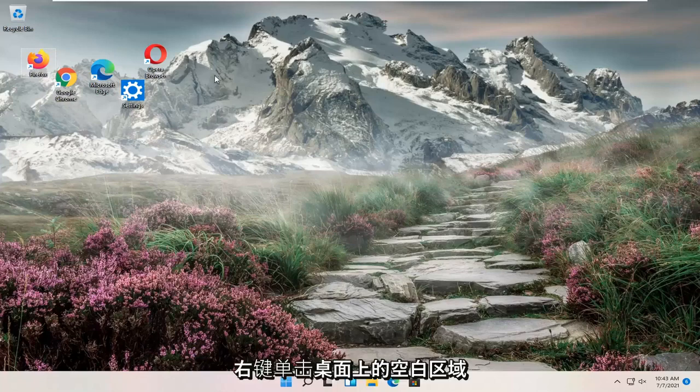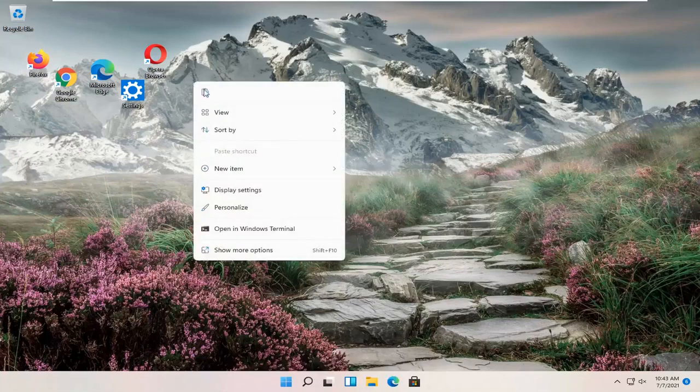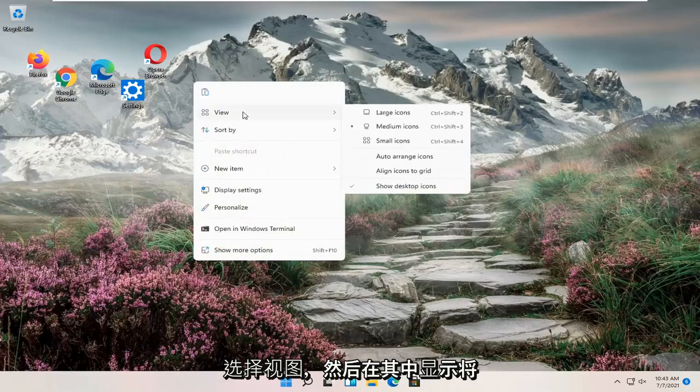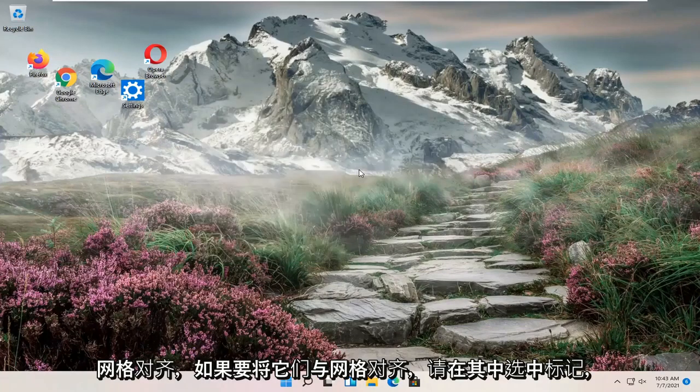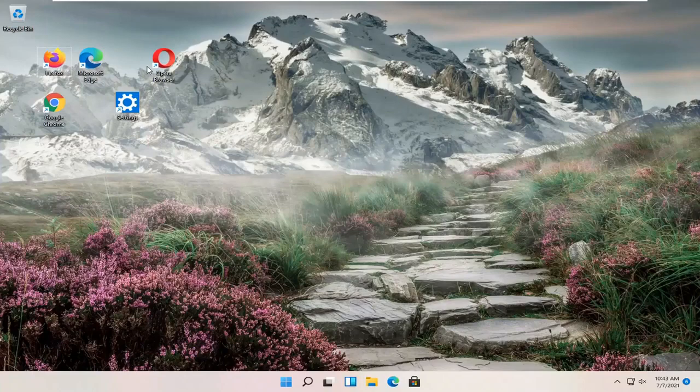All you have to do is right-click in a blank area on your desktop, select View, and then where it says align icons to grid, check mark inside of that if you want to align them to a grid.